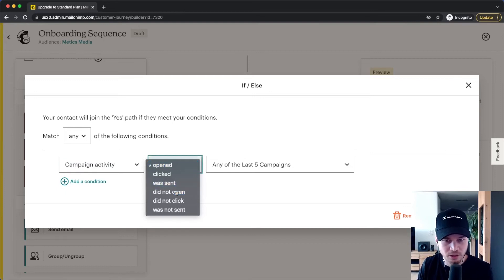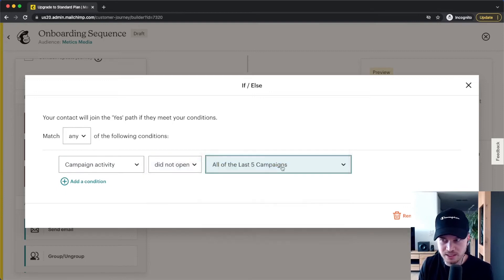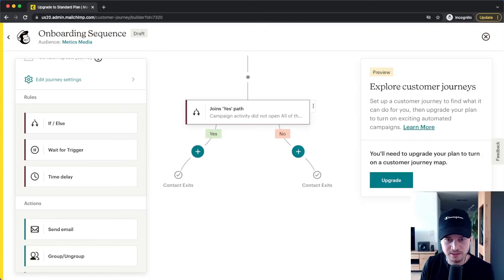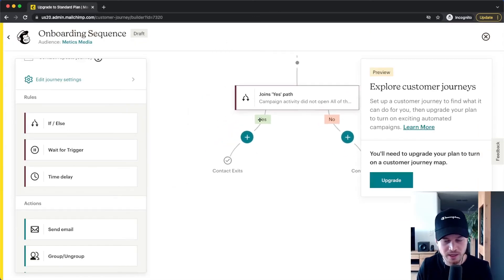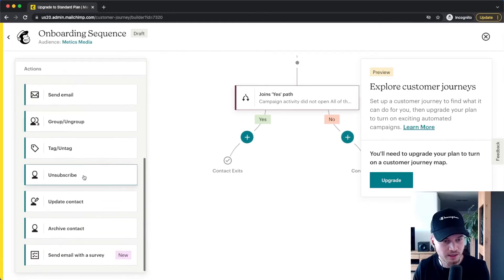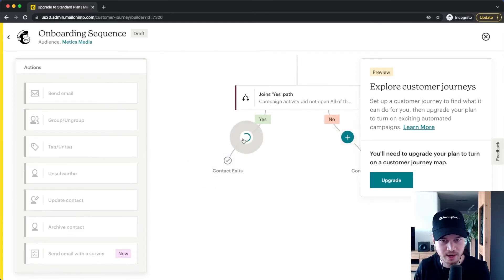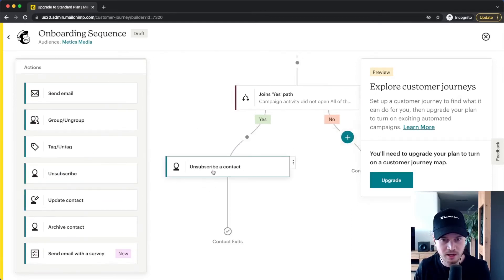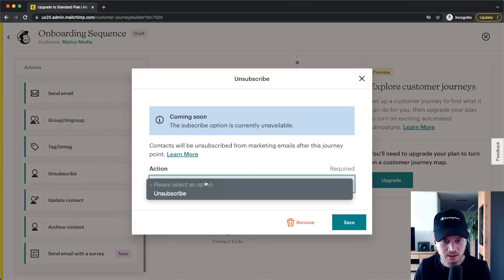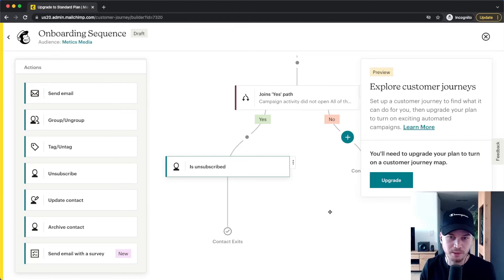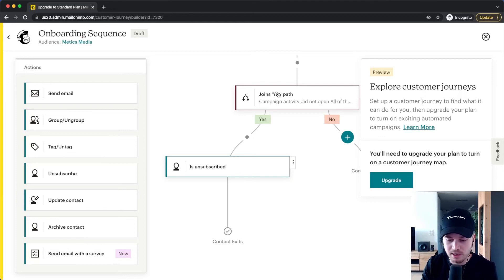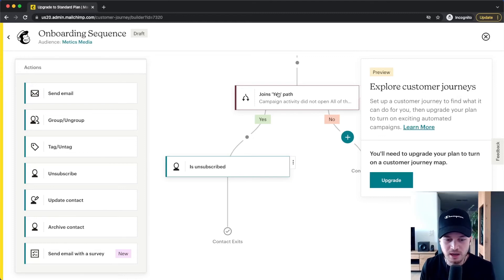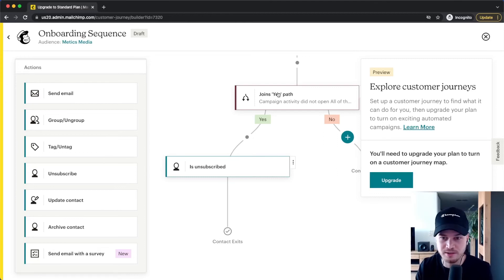So now I'm going to click save. And then if the answer is yes, what I want to do is I want to unsubscribe them from my list. So I'm going to go to the left side, go to unsubscribe, drag it in, unsubscribe a contact, unsubscribe, save. So everybody who hasn't opened anything will simply get unsubscribed. They will not get any emails from me and they will also be thrown out of my email list.